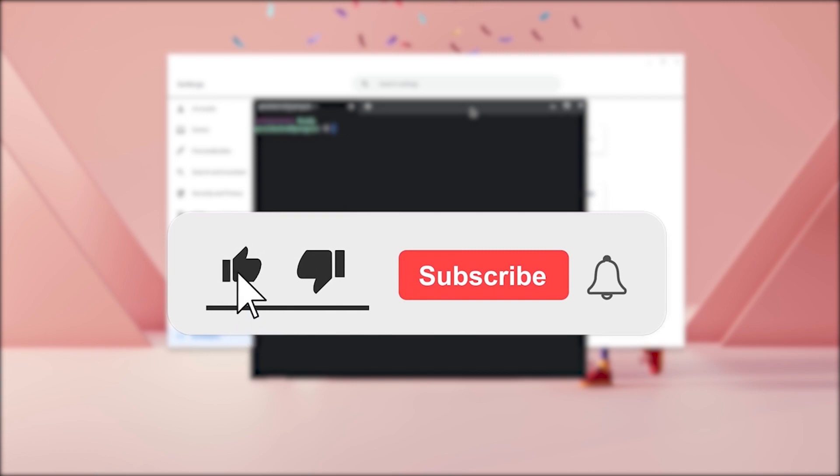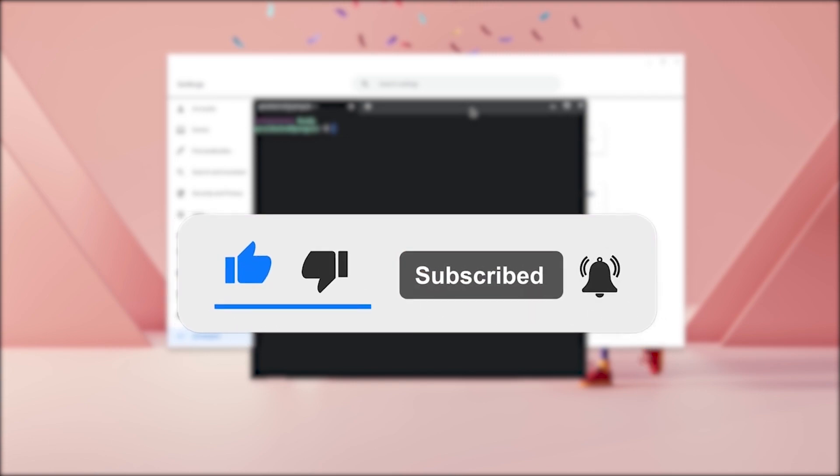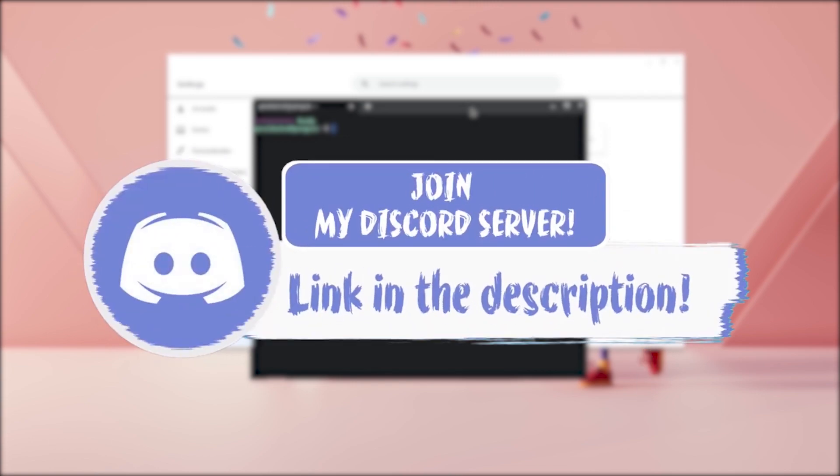Now smash the like button, subscribe button and bell button. Make sure to go join my Discord down in the description if you had any issues.